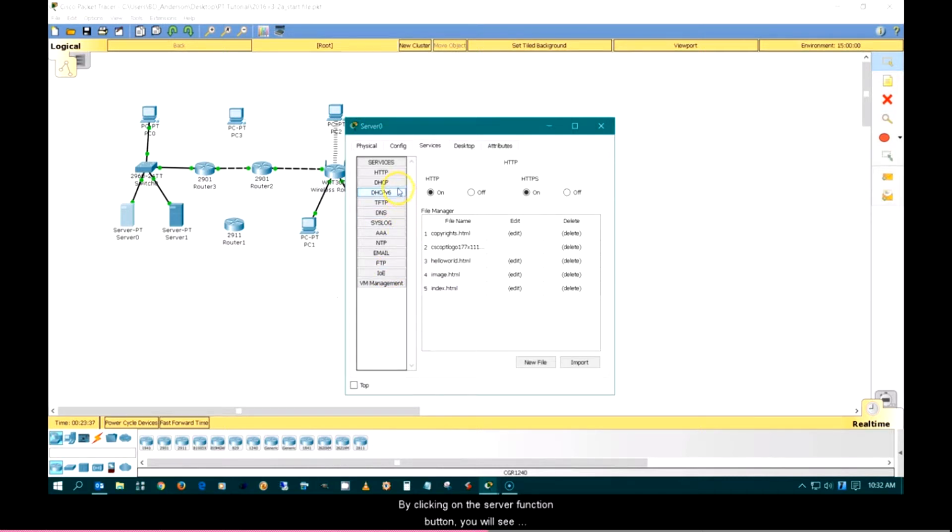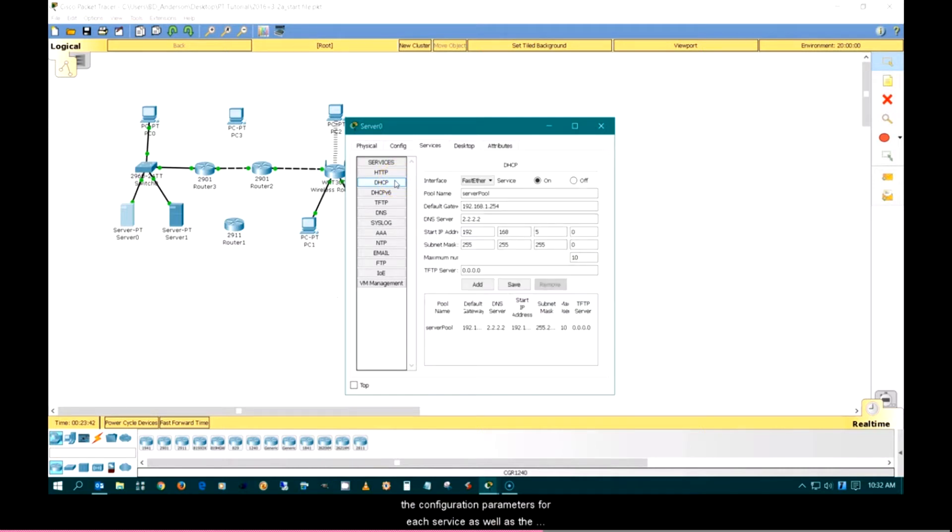By clicking on the Server Function button, you will see the configuration parameters for each service, as well as the ability to turn each function on or off, as shown with the DHCP button.